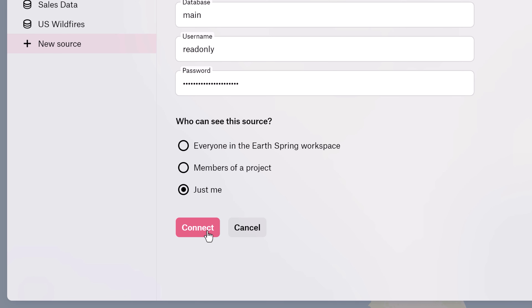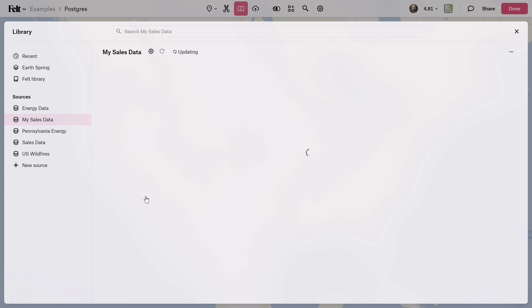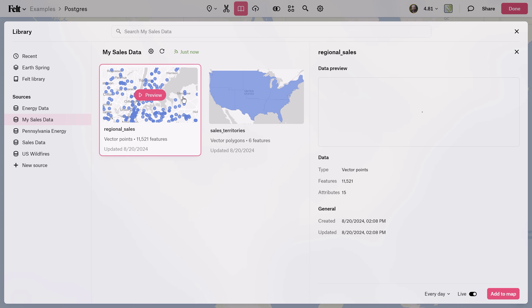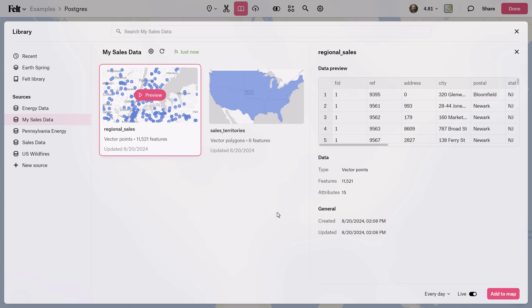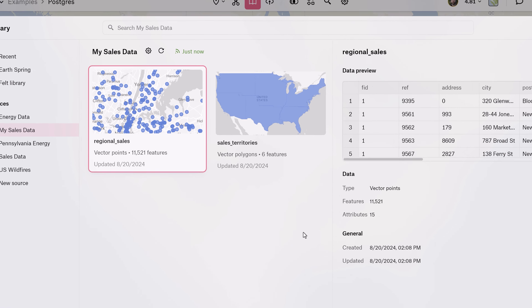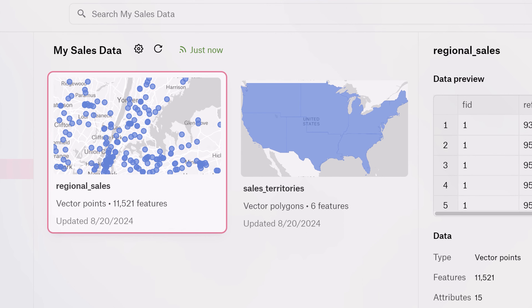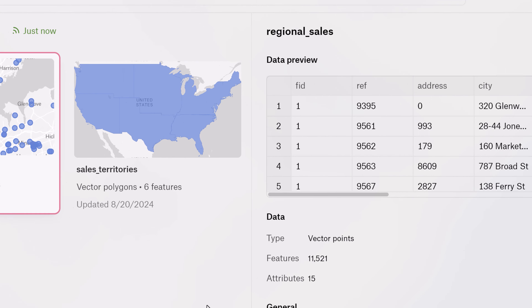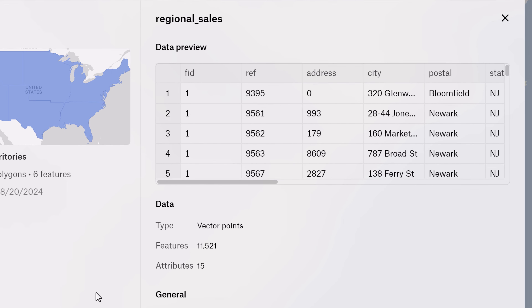Once connected, you'll find an incredibly useful preview layout where you can explore your data before adding it to the map. This provides a nice overview of each dataset, including a preview of the geometry on the map, as well as a look at the data table.